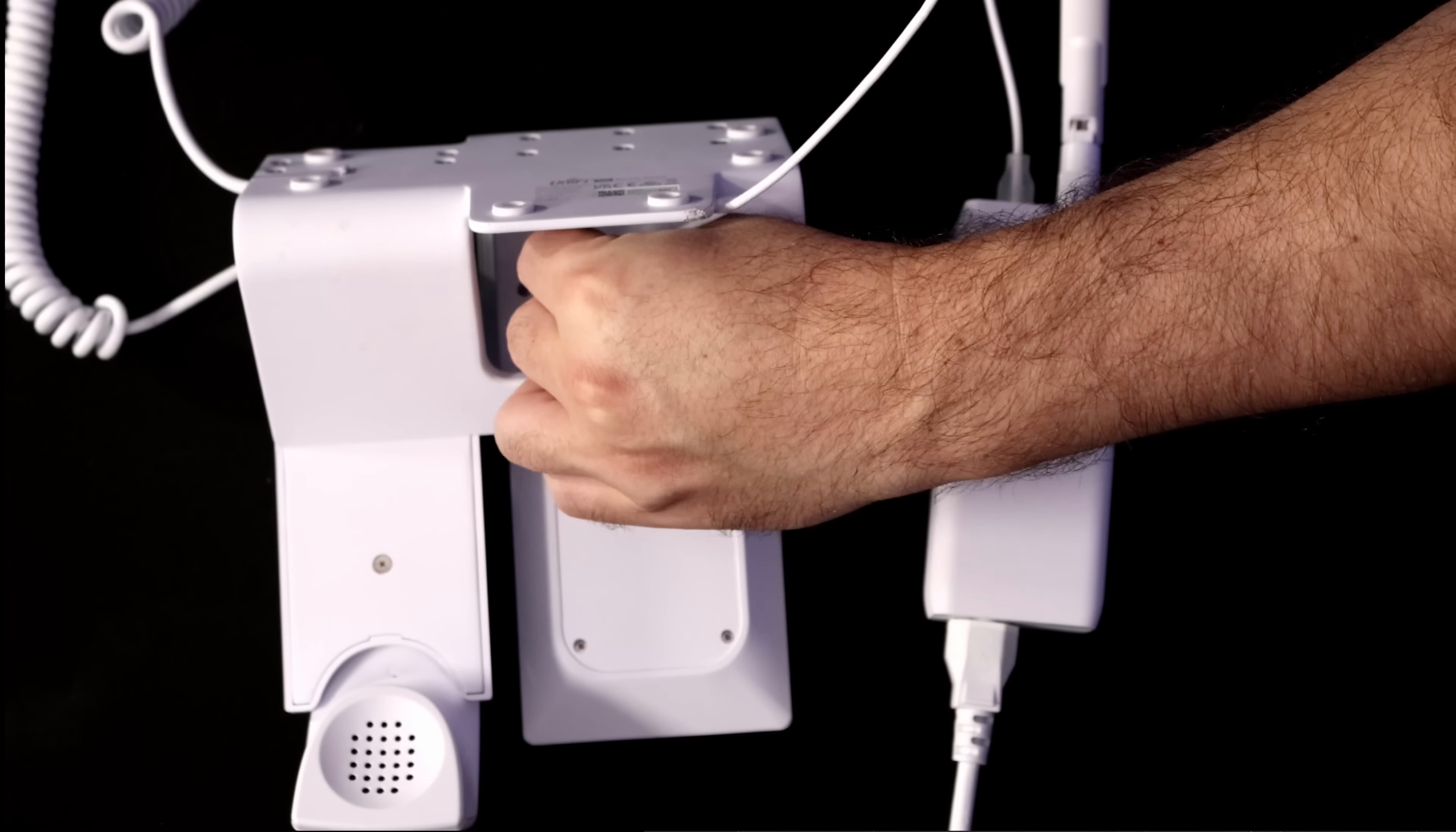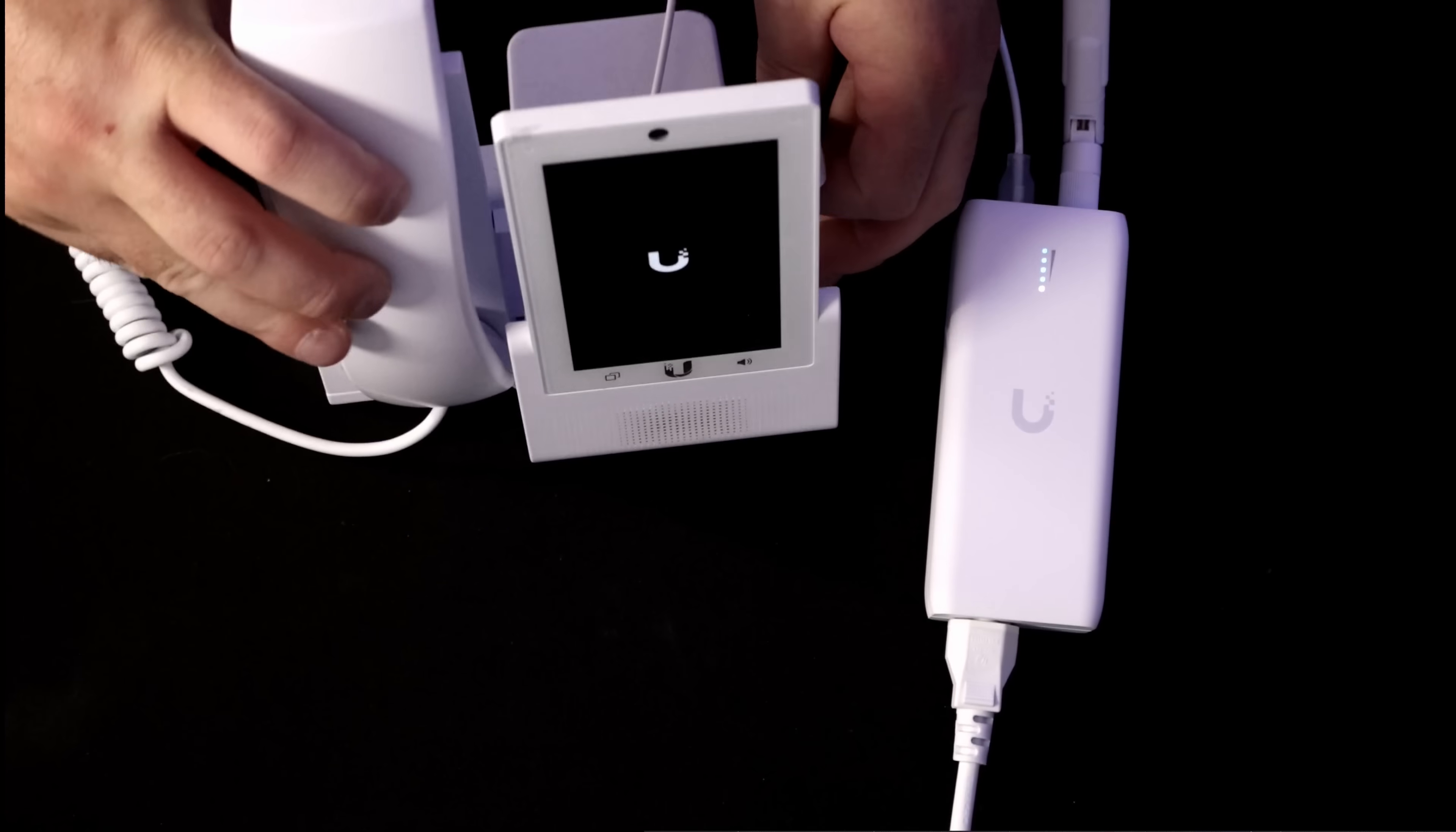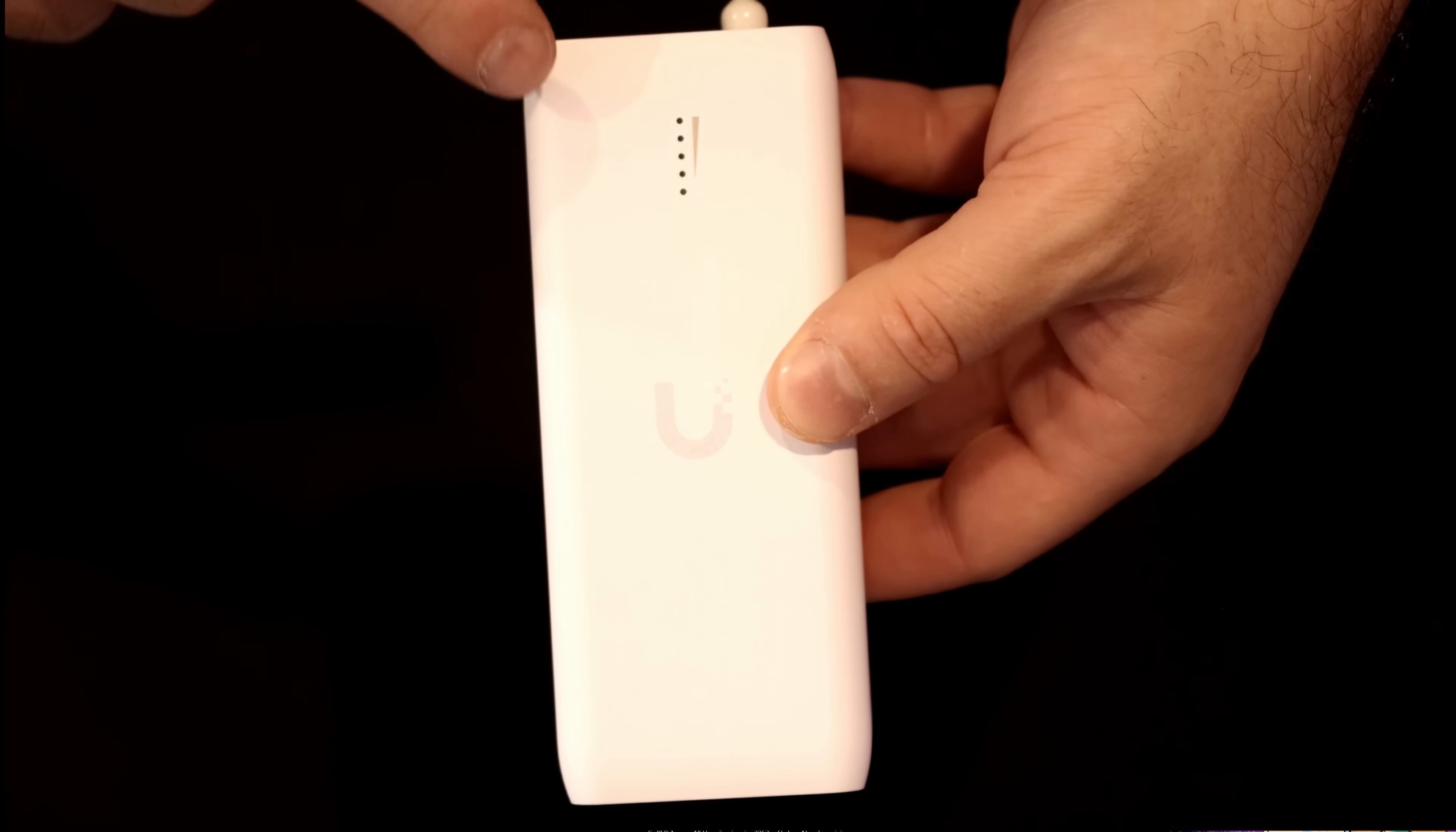Another use case would be to power up a UniFi Talk phone. In my second office, we have no ethernet running. So plugging the UDB in and then a Talk phone works great.